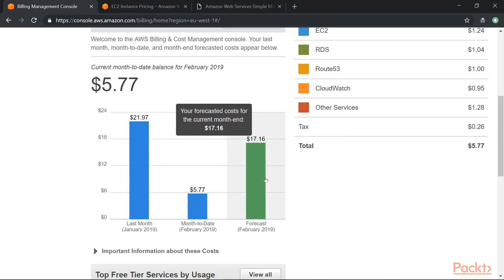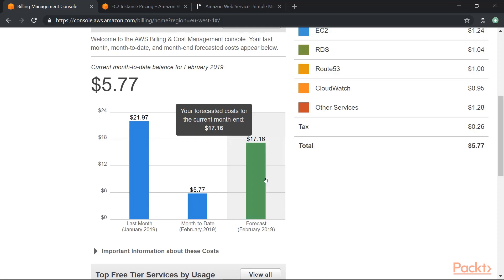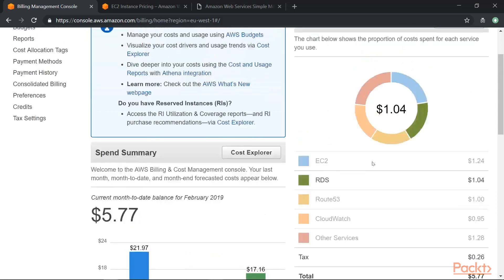This will show you what would be your likely cost expenditure at the end of the month. It will give you then the cost per resource over here.